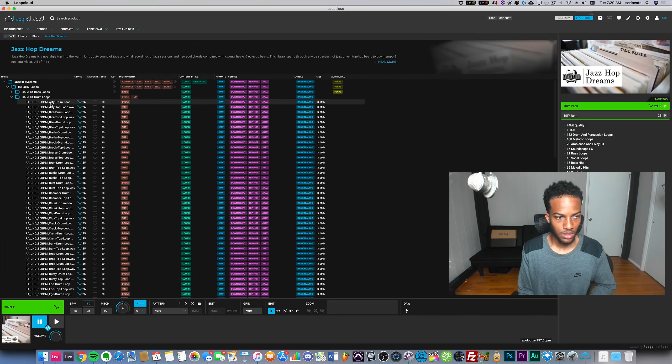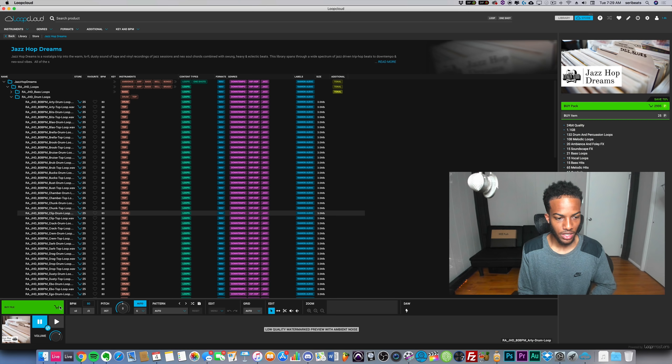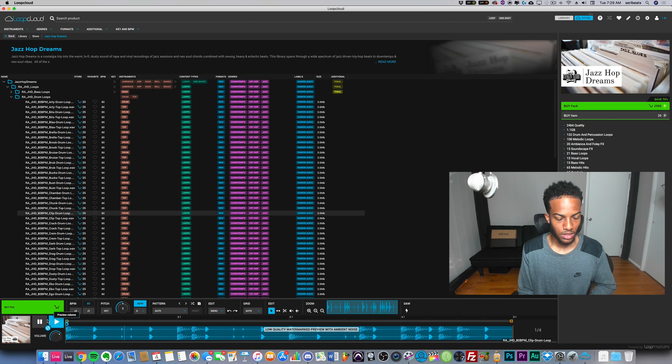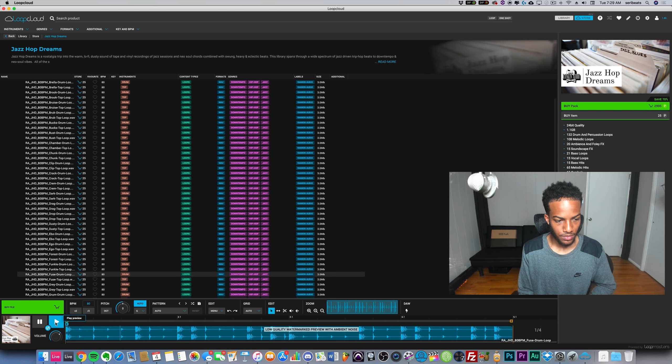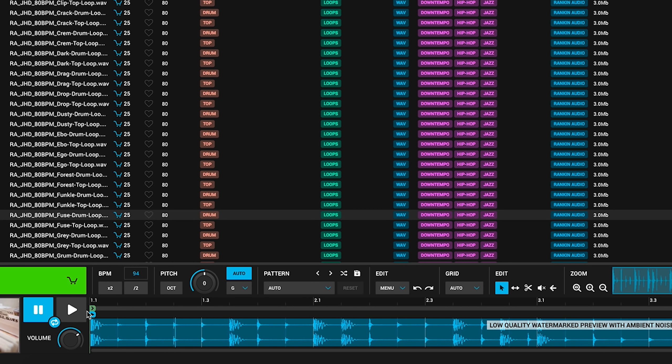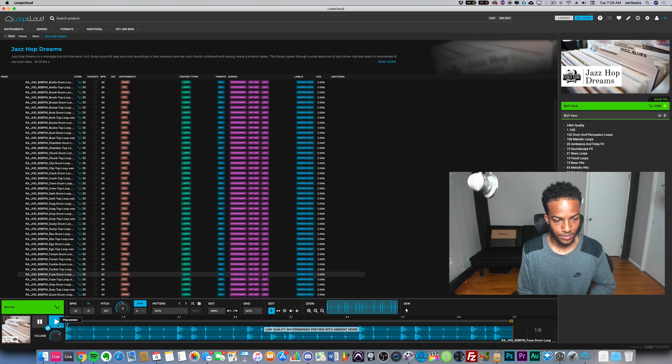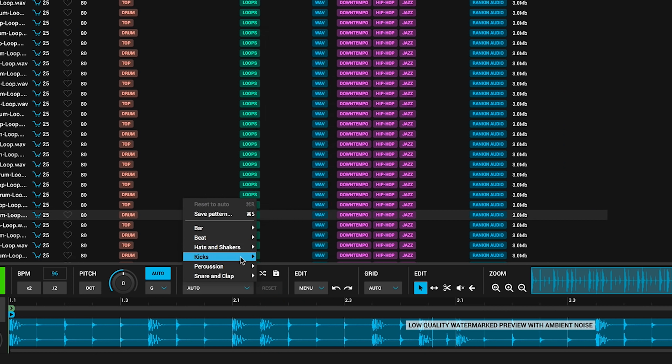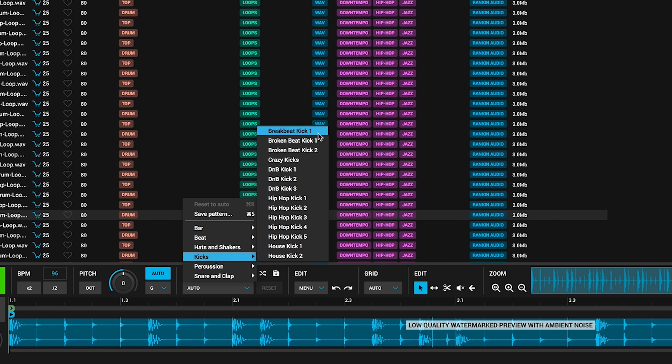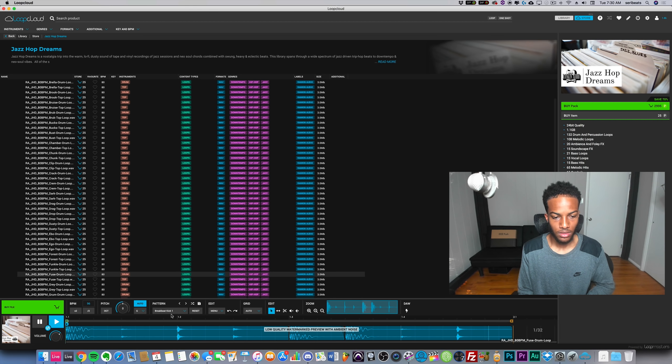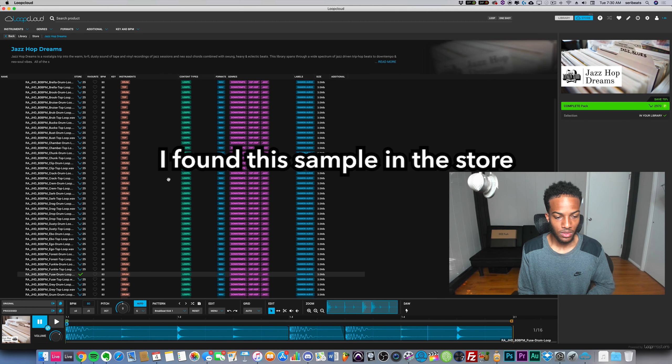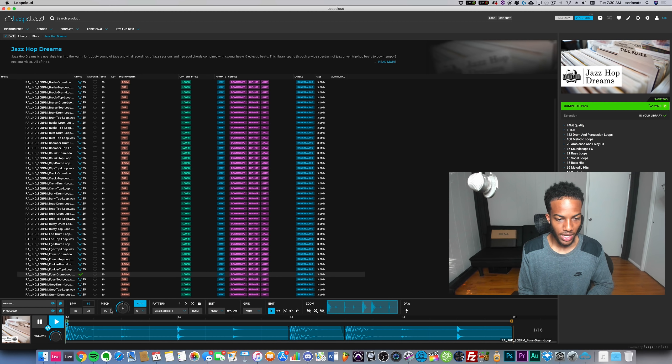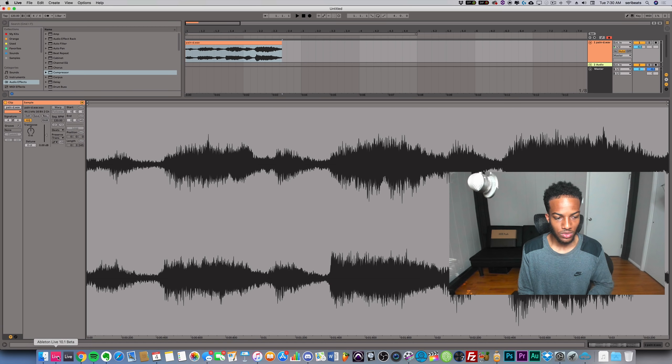Let's get a drum loop real quick. Just waiting for it to load. That's pretty fire. That's a decent BPM. I can turn up the BPM as well and make it faster. Now let's try a pattern, let's try that hip-hop breakbeat pattern. Like a whole different pattern. I'm just going to buy this file because I have some credits.